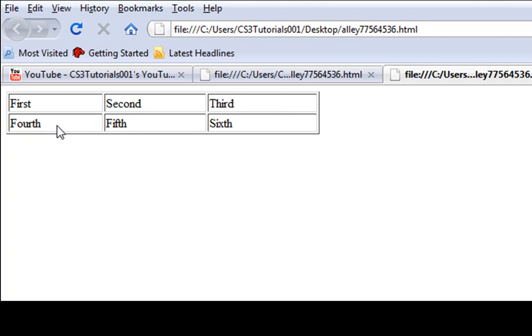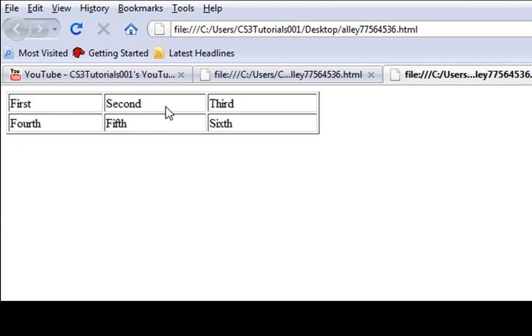We increased each of these columns. We increased each column's width by what we typed in. So this one was 120, 130, 140, 120, 130, 140.